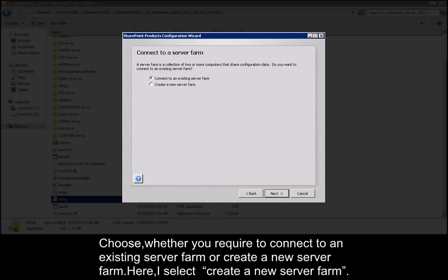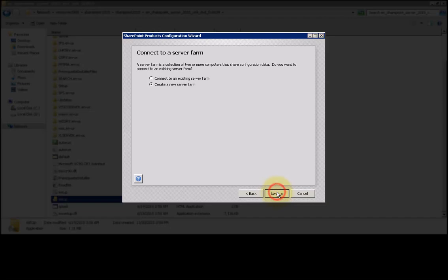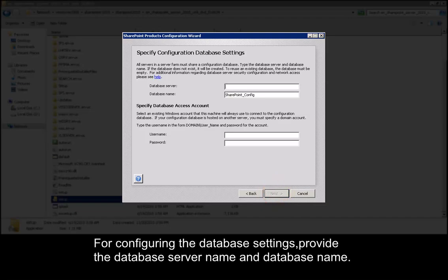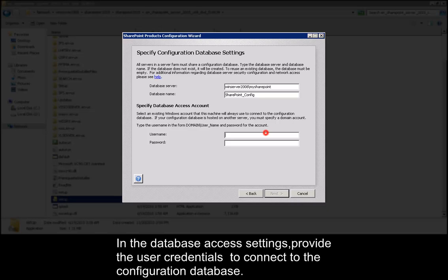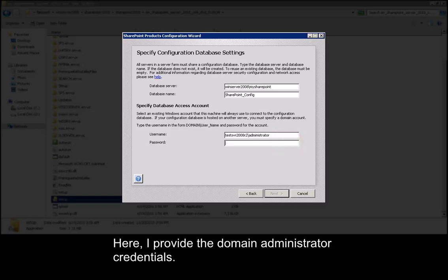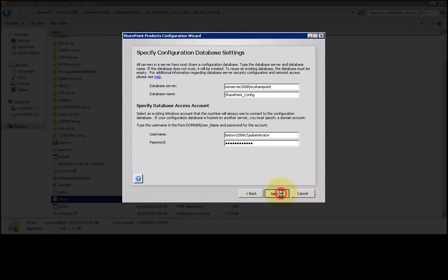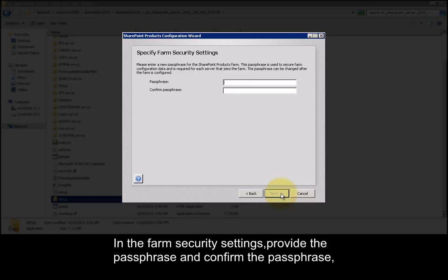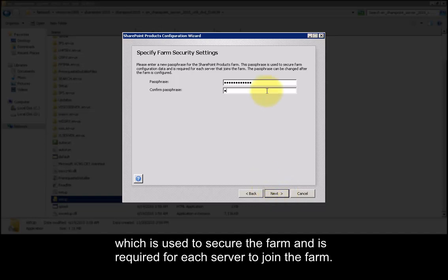Choose whether you require to connect to an existing server farm or create a new server farm. Here I select create a new server farm. For configuring the database settings, provide the database server name and database name. In the database access settings, provide the user credentials to connect to the configuration database — here I provide the domain administrator credentials. In the farm security settings, provide the passphrase and confirm the passphrase, which is used to secure the farm and is required for each server to join the farm.